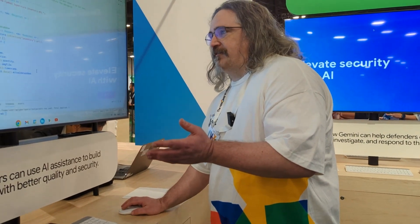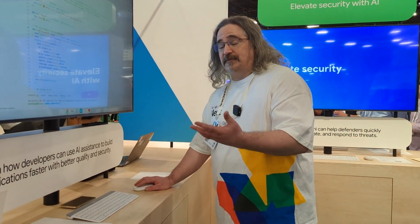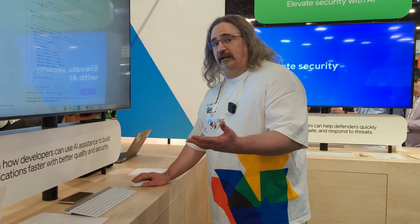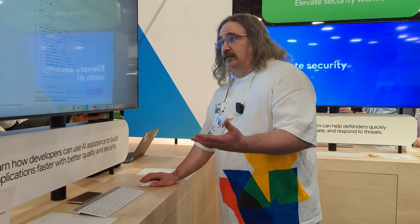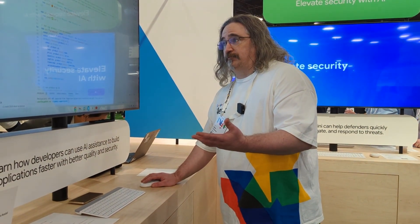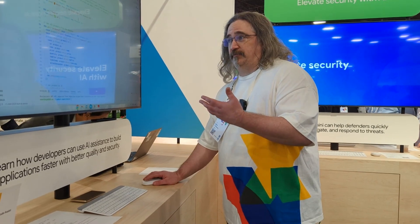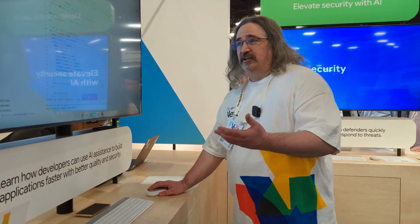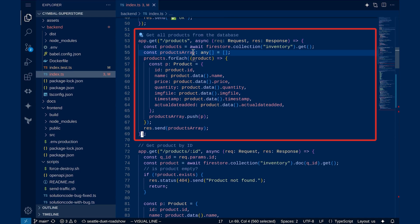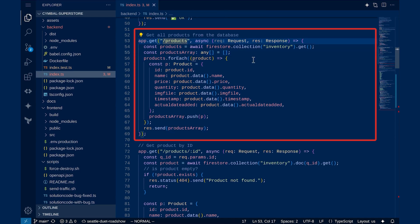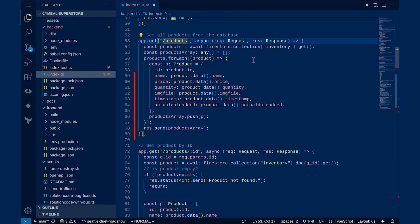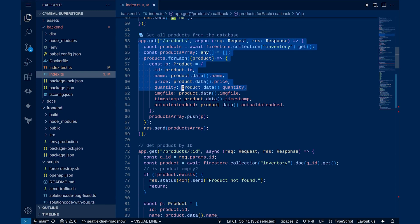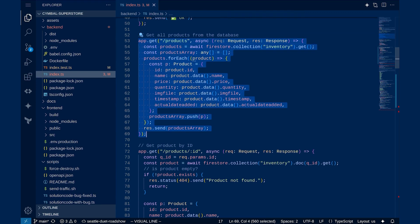The first thing I like to show is that sometimes when you're working on a project you get put on and there's code that you don't understand. Maybe you didn't originally write it, or maybe it's been a while since you've worked on it. And that's where code explanation comes in.